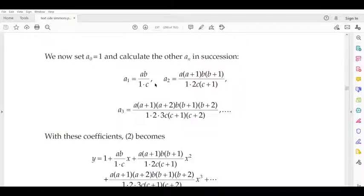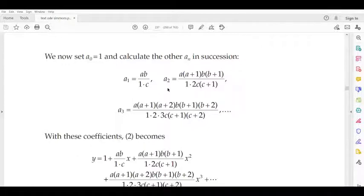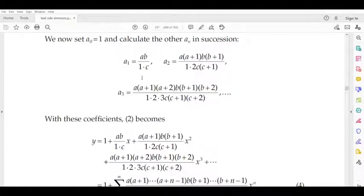Continuing the pattern, a₃ = a(a+1)(a+2)·b(b+1)(b+2) / [1·2·3·c·(c+1)·(c+2)] · a₀. The coefficients A₀, A₁, A₂, A₃, etc. follow a clear recursive pattern.